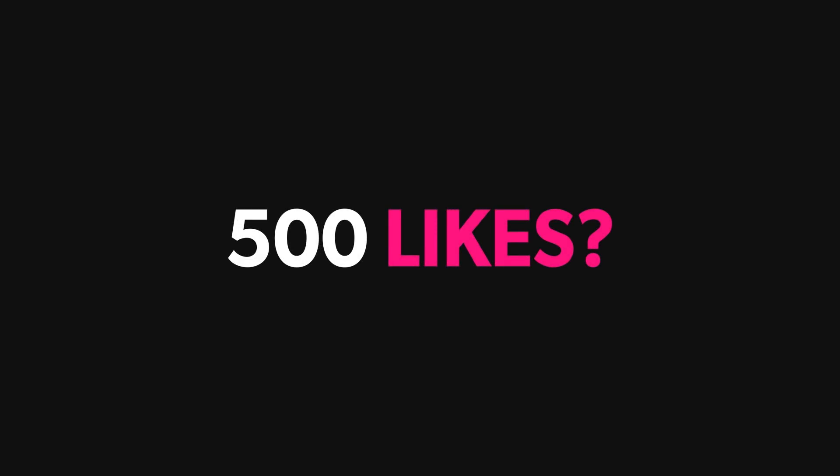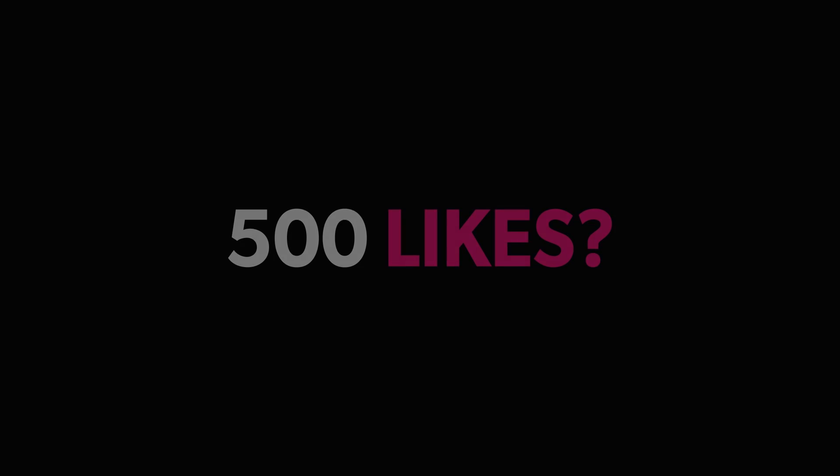Let's see if we can hit 500 likes on this video and without any further ado, let's check out the template.